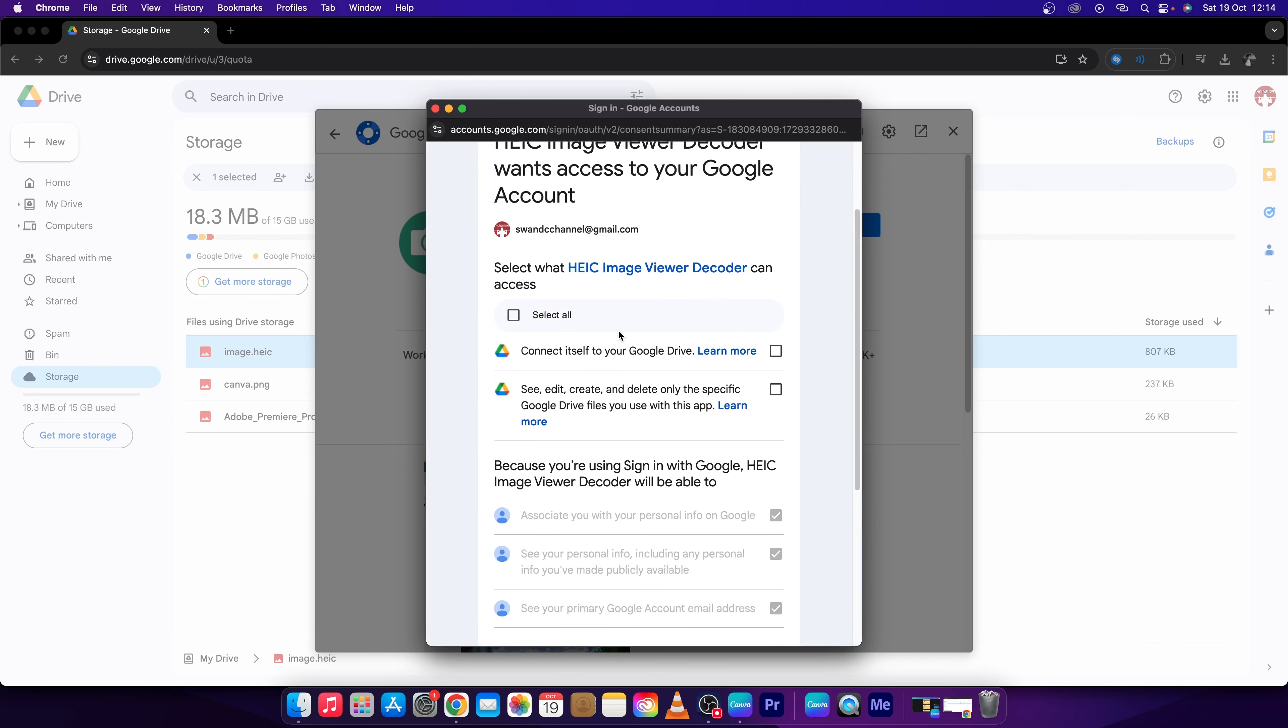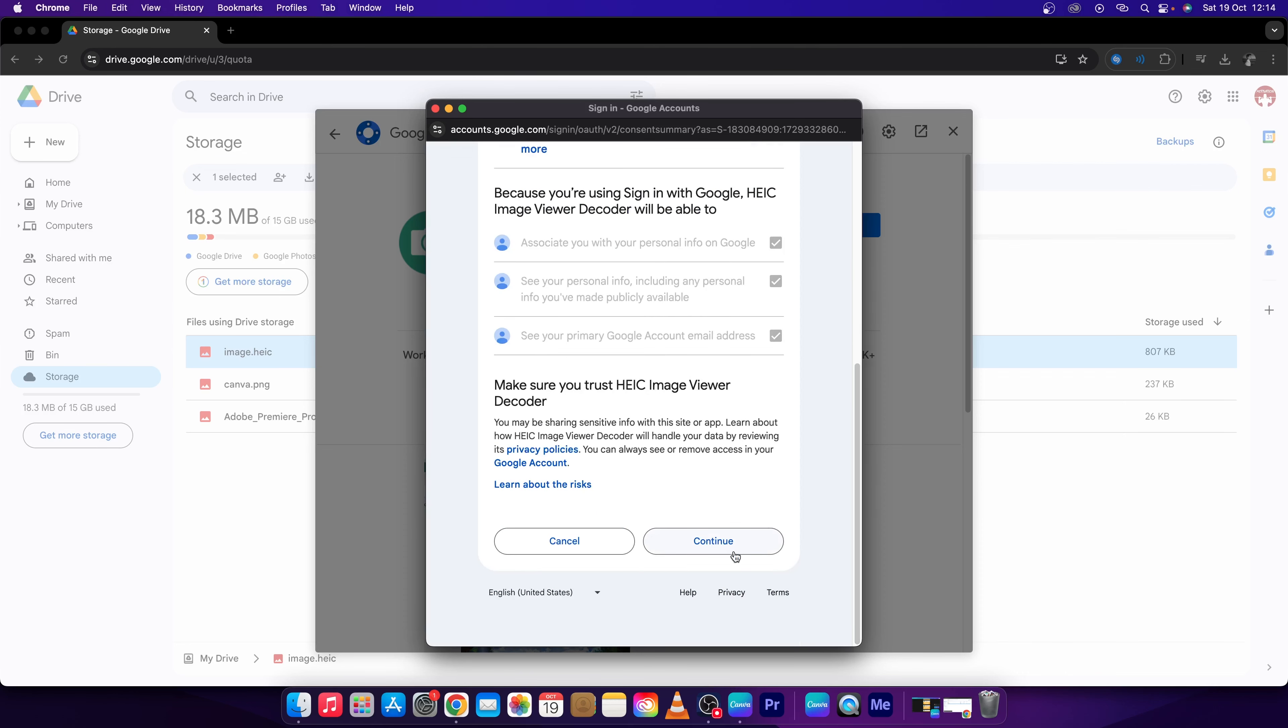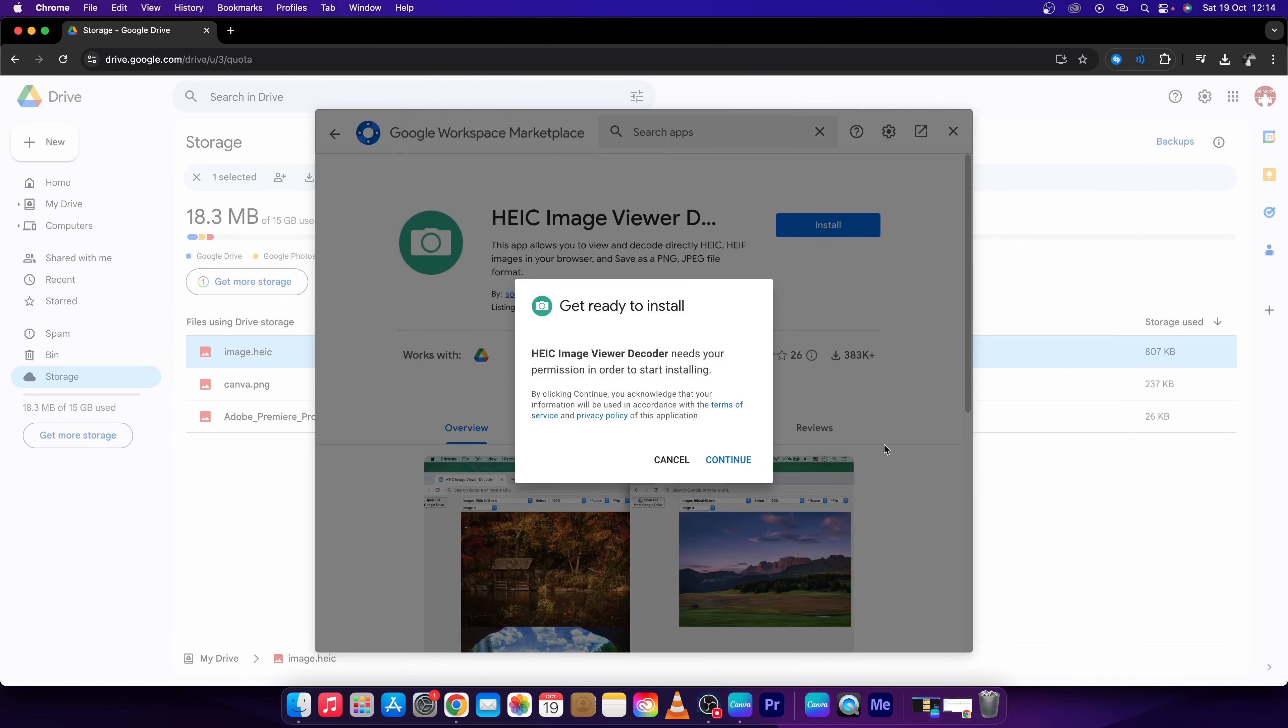Then go down, select Allow, check this box, scroll all the way down and click Continue again.